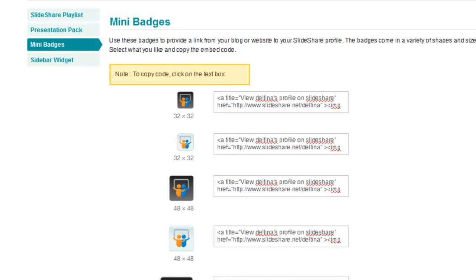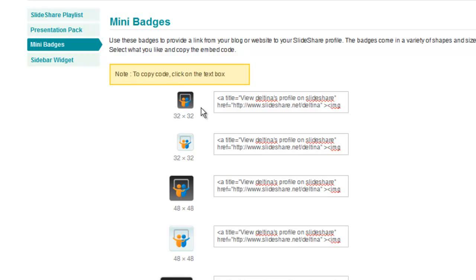Now remember the difference between a badge and a widget is that a badge is simply a graphical representation of a link. So the idea is that I take this code and I place it on my site and it will display this image so that when somebody clicks on this image it's going to bring them directly back to my SlideShare account.